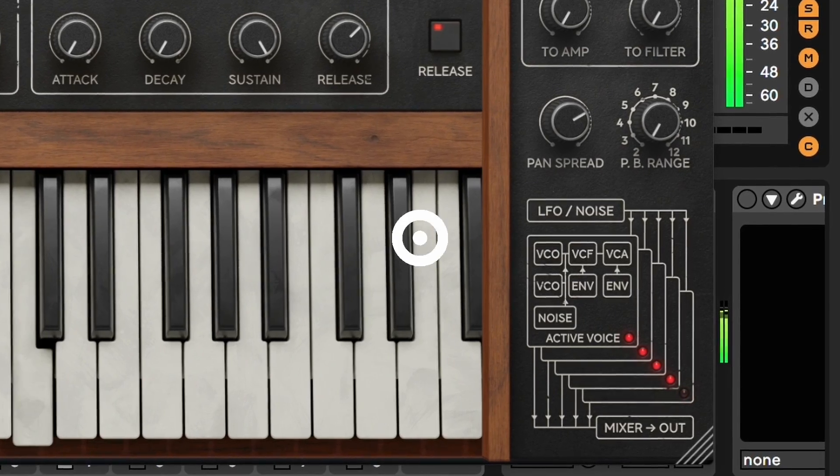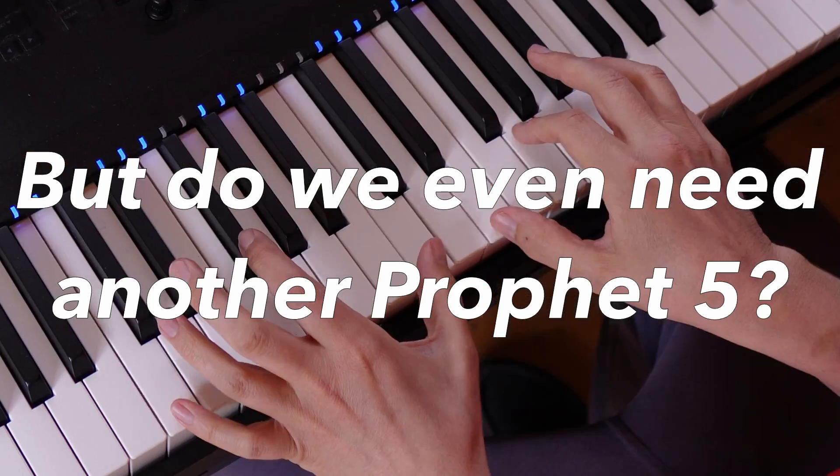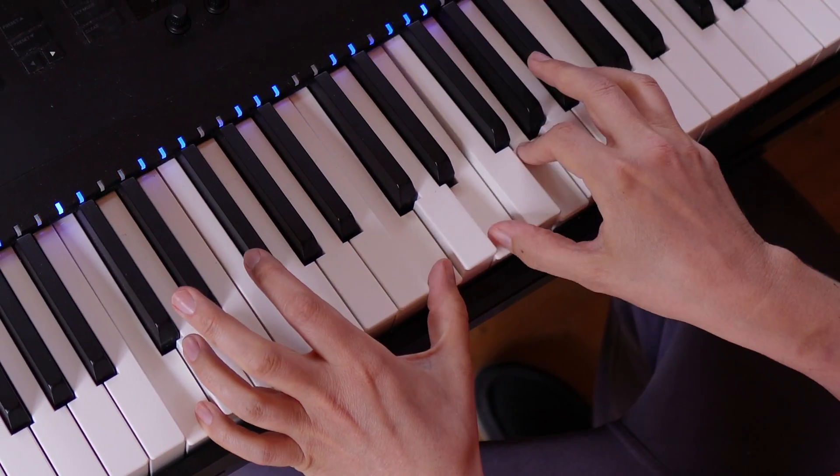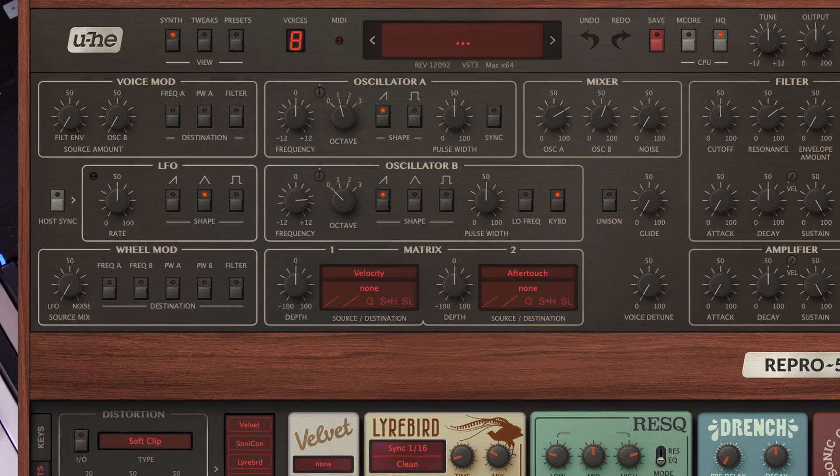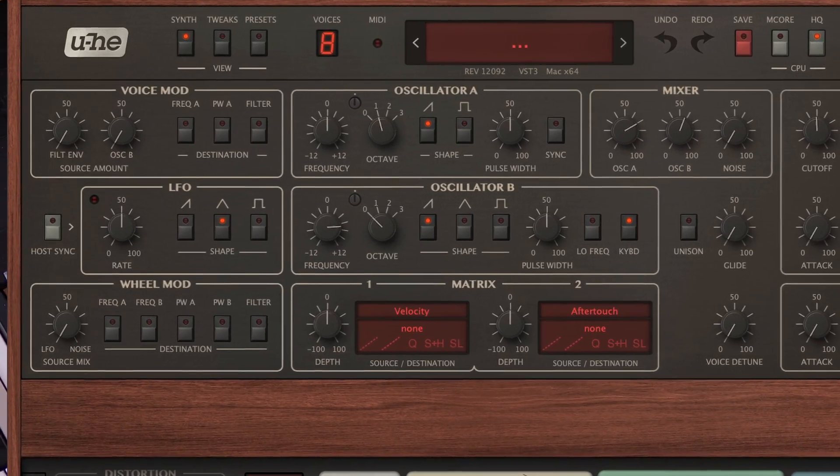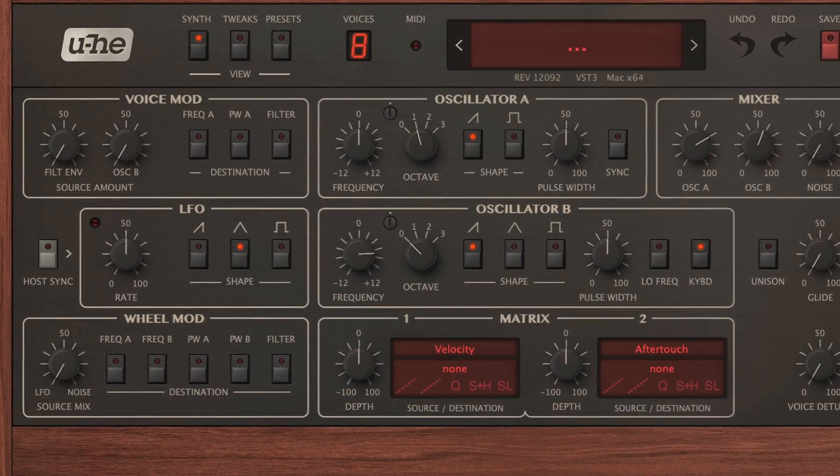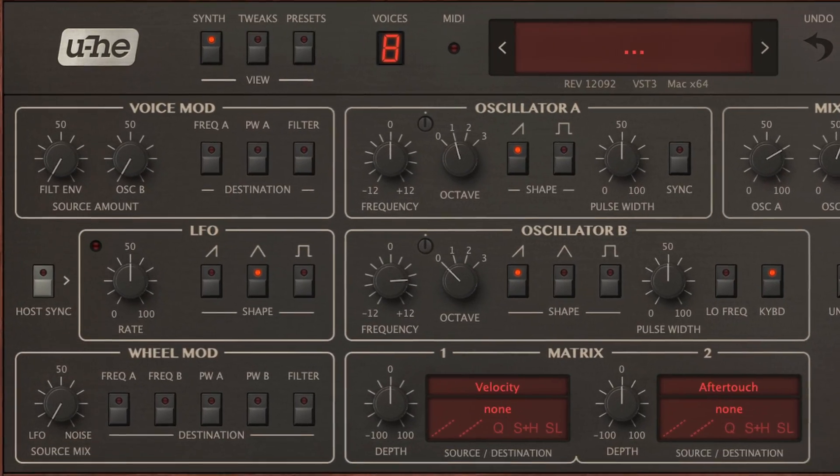But do we even need another Prophet 5 soft synth? After all, U-he's Repro is widely regarded as having nailed that sound. So let's look a bit deeper into the Model 80, what makes it special, what makes it unique and if it knocks Repro off the top spot.